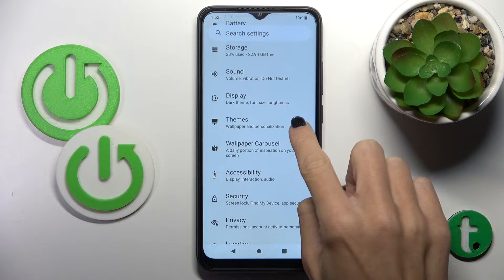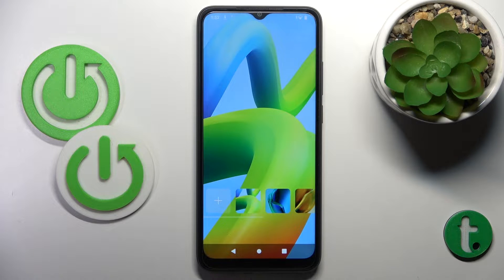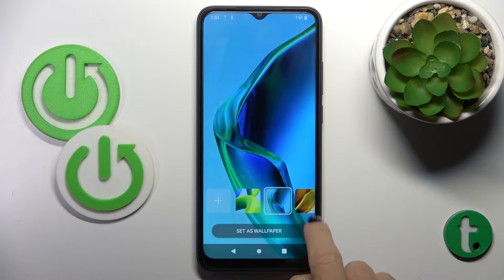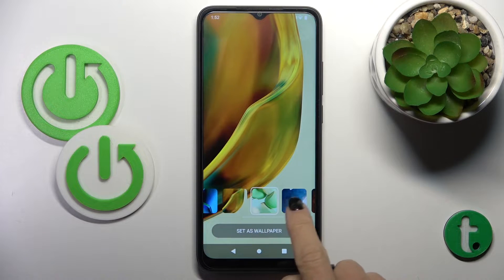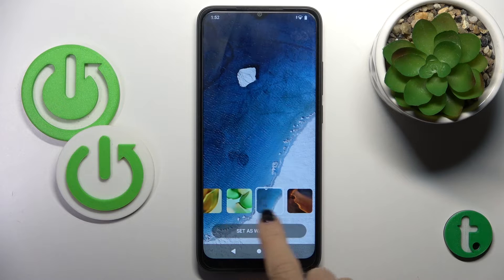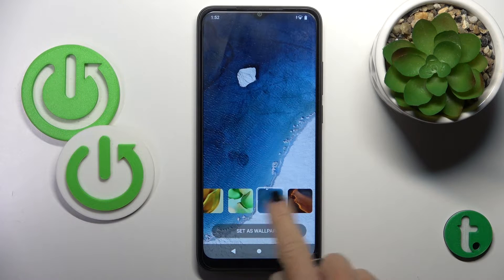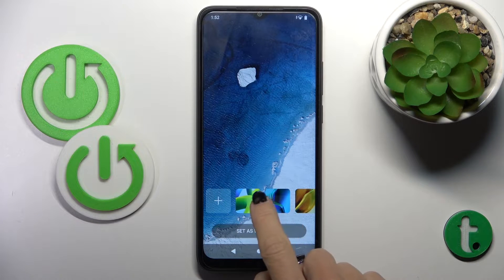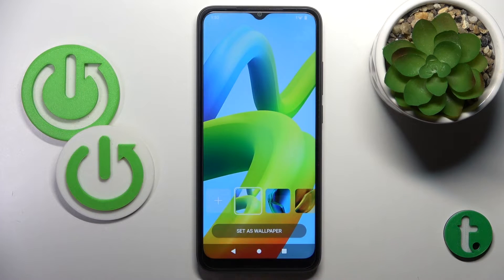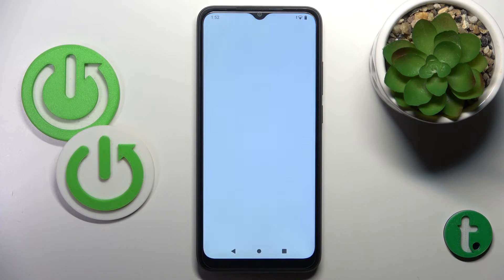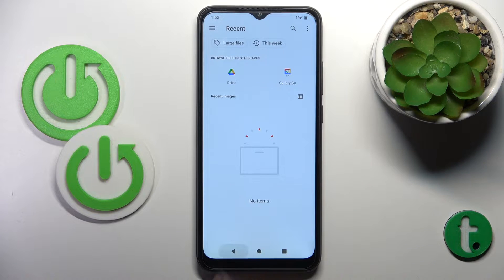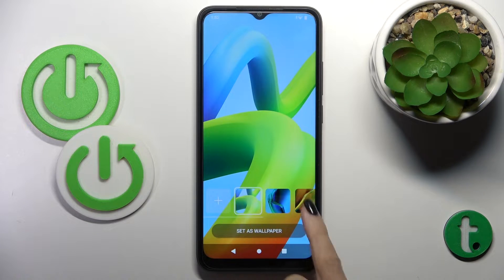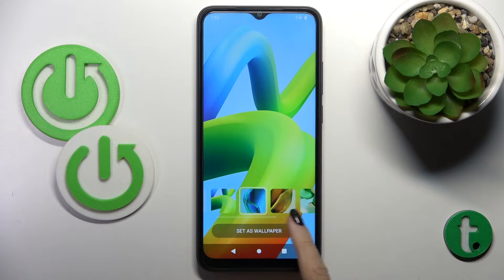Here you'll be able to choose the wallpaper of your choice, so just pick the picture that you like the most. If you tap on the plus button, you can also pick something from your own gallery. However, let me pick one from the default options.